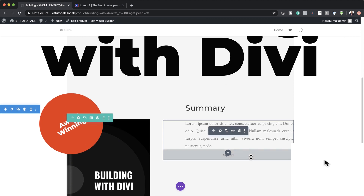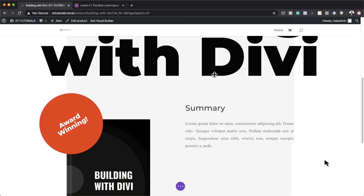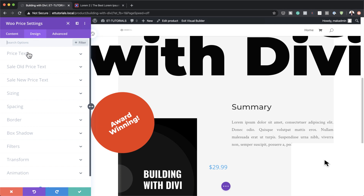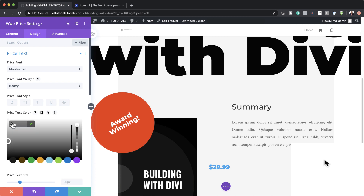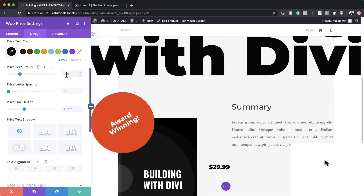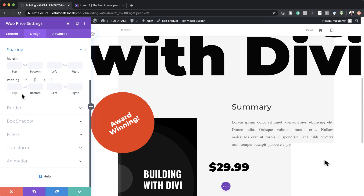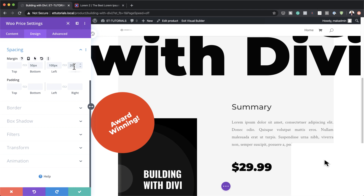The next module is Woo Price — search for it, select it, and make sure it's set to 'this product.' Go to Design, Price Text, change the font to Montserrat, weight to Heavy, color to black, and text size to 50 pixels. In Spacing, set the bottom margin to 50 pixels, left margin to 100, and right margin to 20. Everything is now lined up correctly. Save.